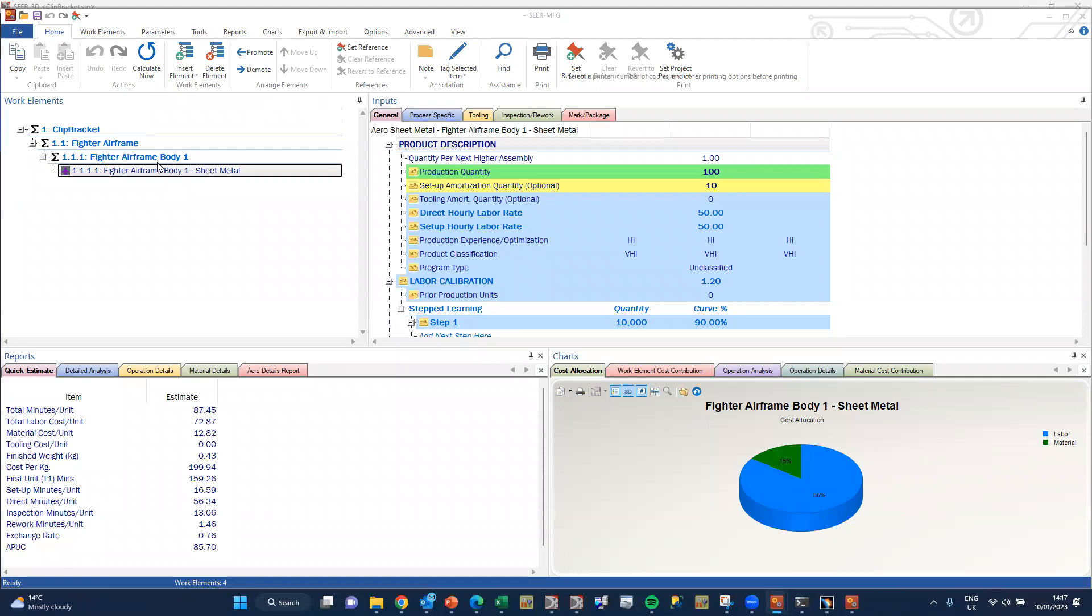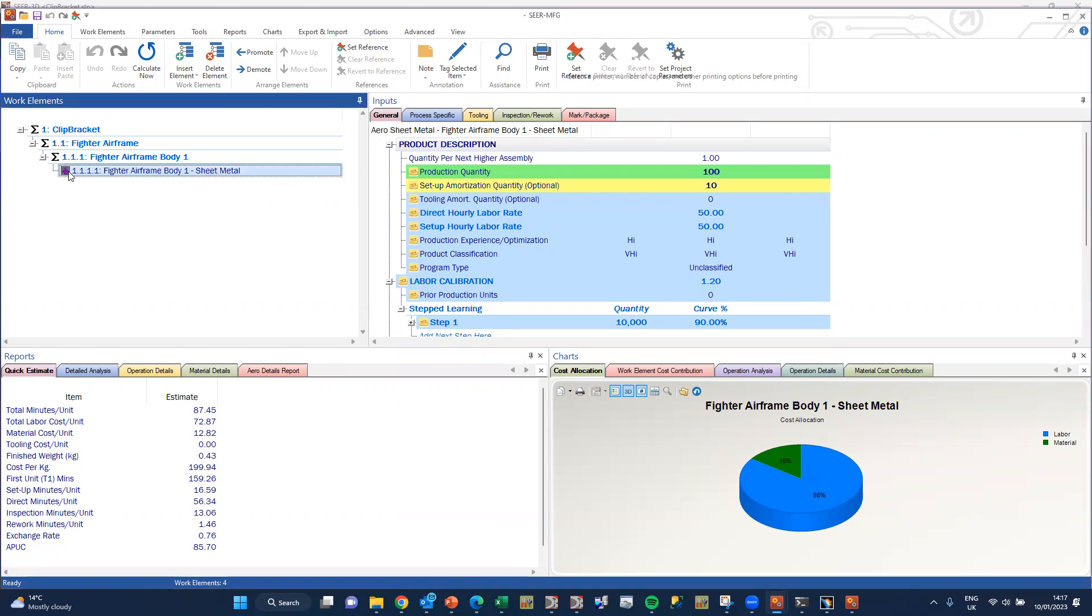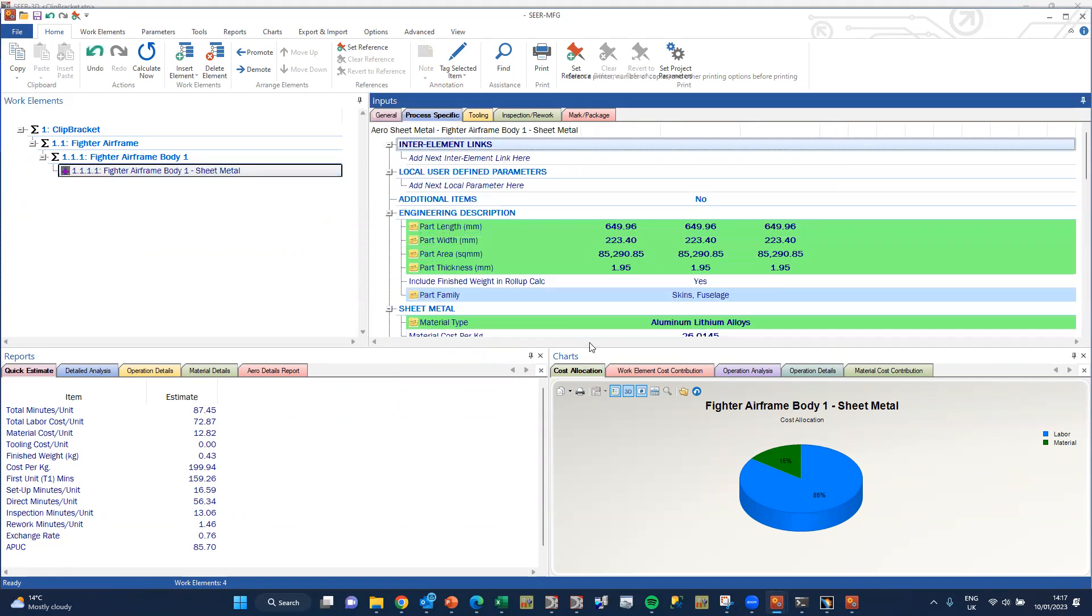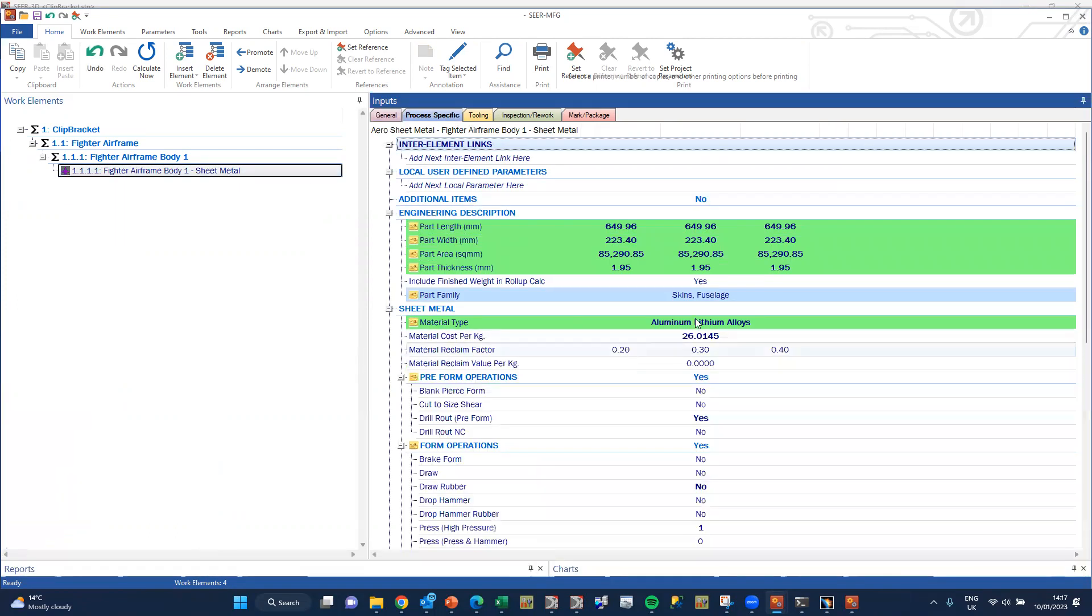So here is the resultant estimate. We've got our fighter aircraft frame, and it's using the sheet metal operation, the aero sheet metal process, and the process specific operations that it's utilizing.